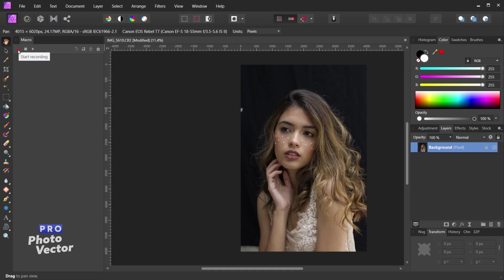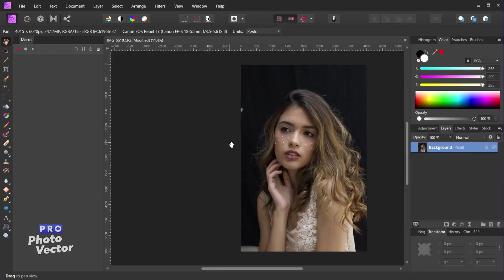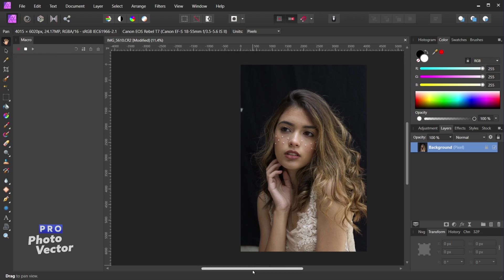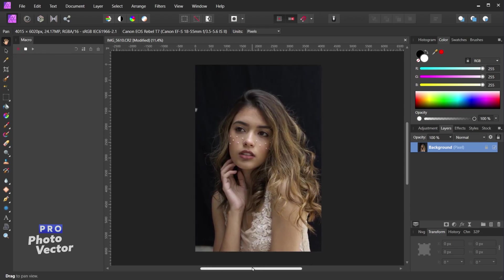The start recording button is how we record our steps as we are editing our photo. You can pretty much record any photo editing or manipulation action inside of Affinity Photo, with a few exceptions I'll show you today. I can start a macro recording by clicking the Start Recording button. You'll know you're recording because this button will now be grayed out.